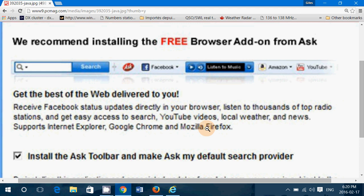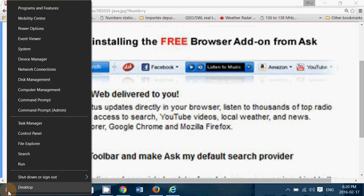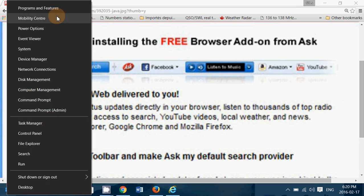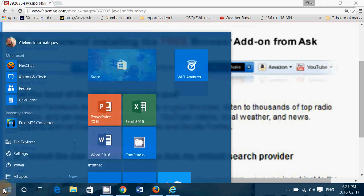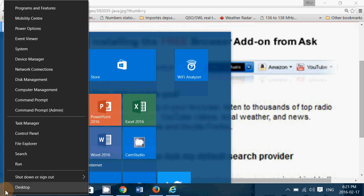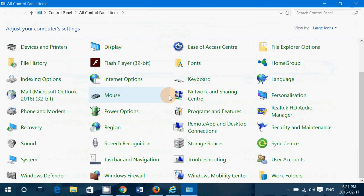So how do you remove it? First of all, if you're in Windows 10, you go right-click the Start button, go into Programs and Features. If you are in Windows 7 or Windows 8, go into your Control Panel and once you're in your Control Panel, you'll go into Programs and Features.